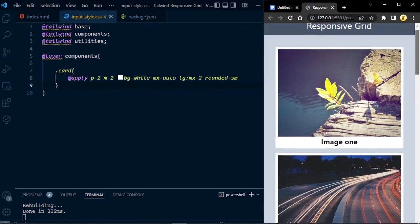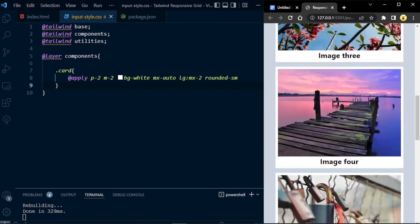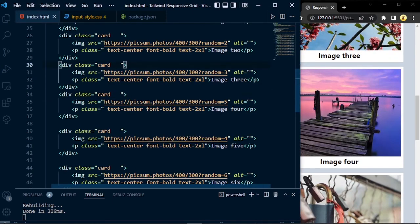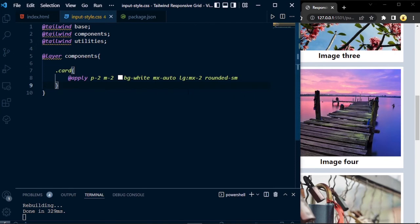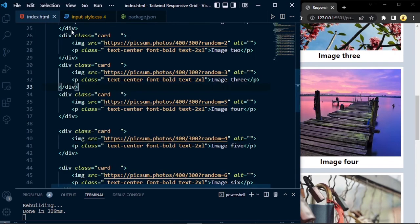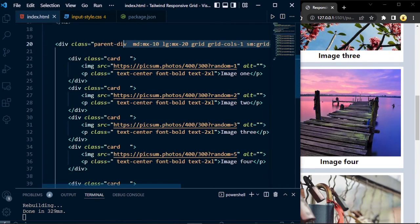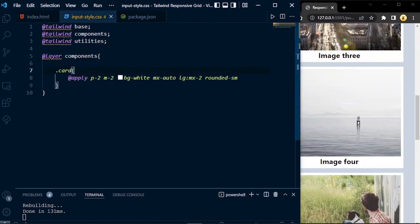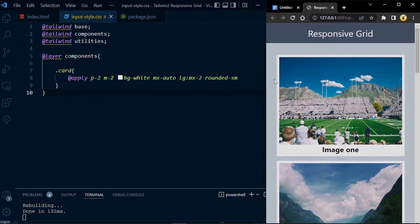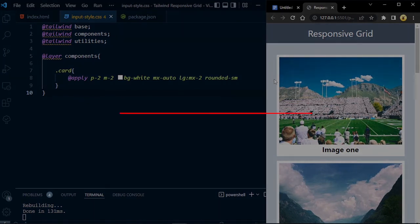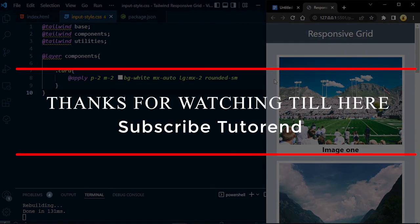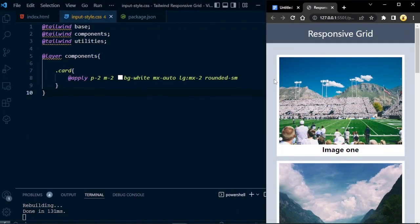We write @apply and now these classes will be added to all of the card components. After saving, you can see this is working as it was before, but now we have removed all the classes from the card components — each card has only the single class 'card'. We are styling from the CSS file because we had repeated the same classes in all card components, which was getting messy. But you don't need to do this for a div where you are using classes only one time and not repeating them. This feature can be very helpful but use it carefully. Thank you for watching — I hope you learned something new. If you are new to the channel, please subscribe for more videos like this.